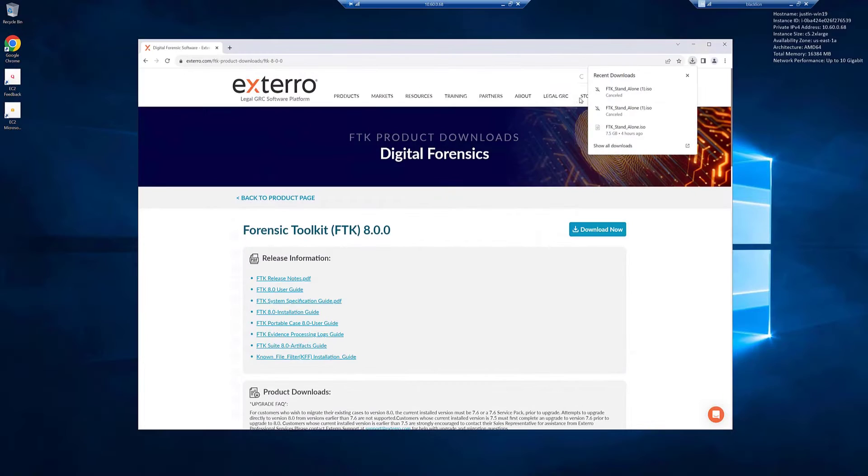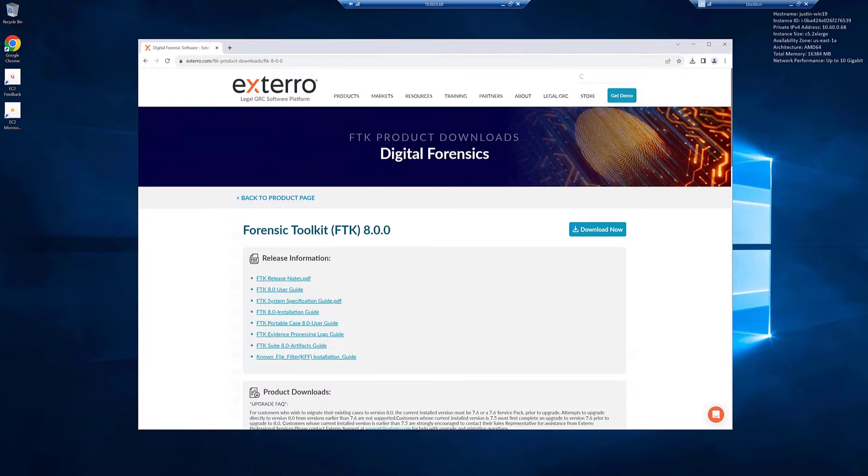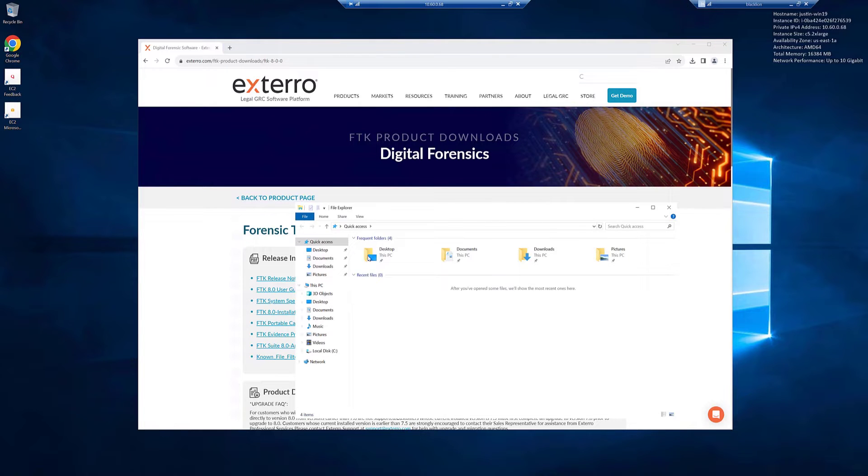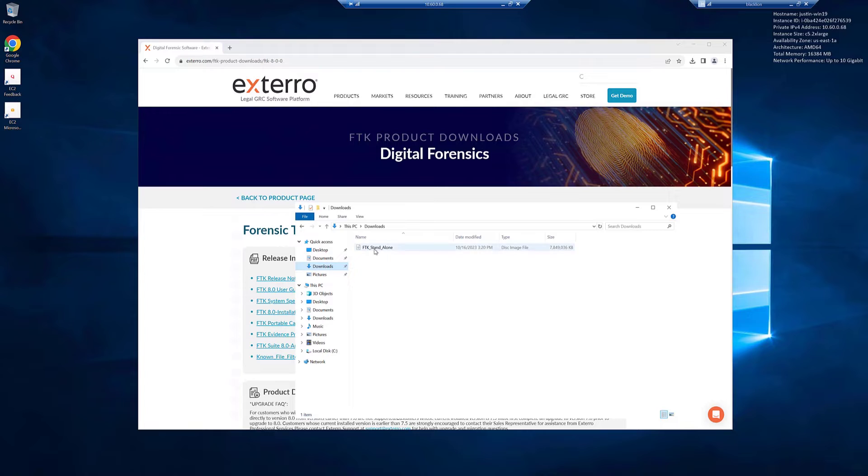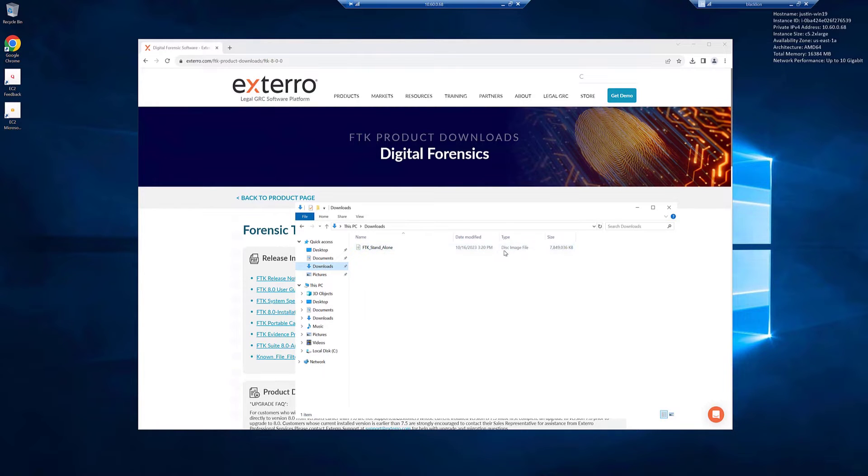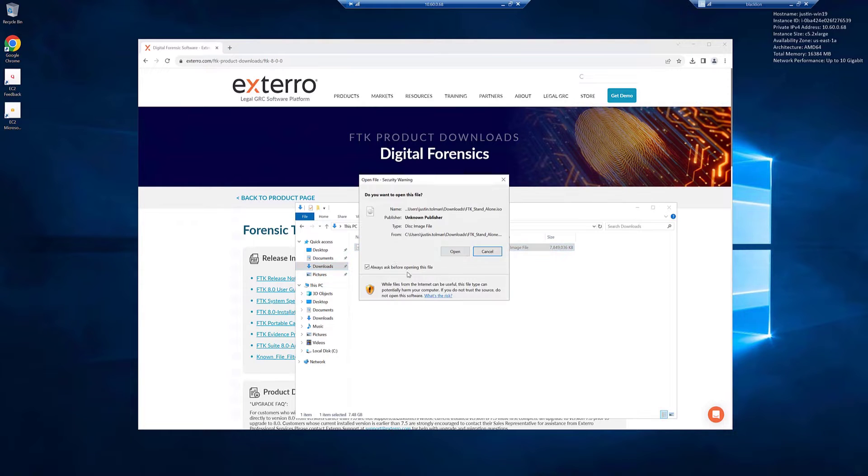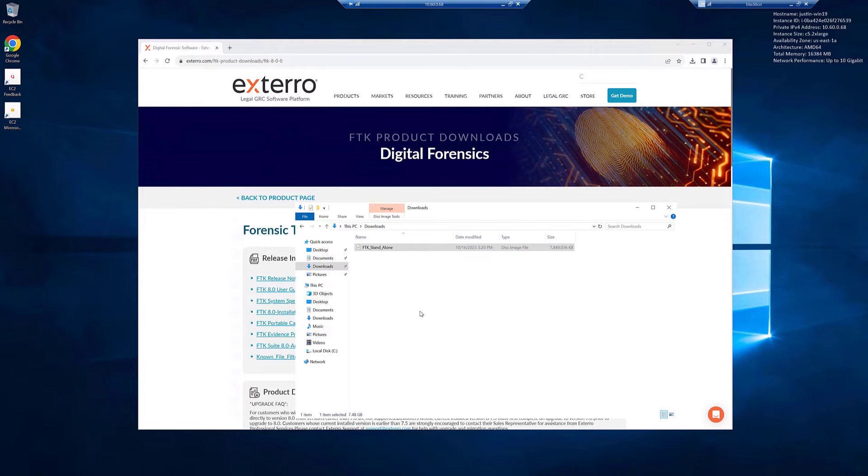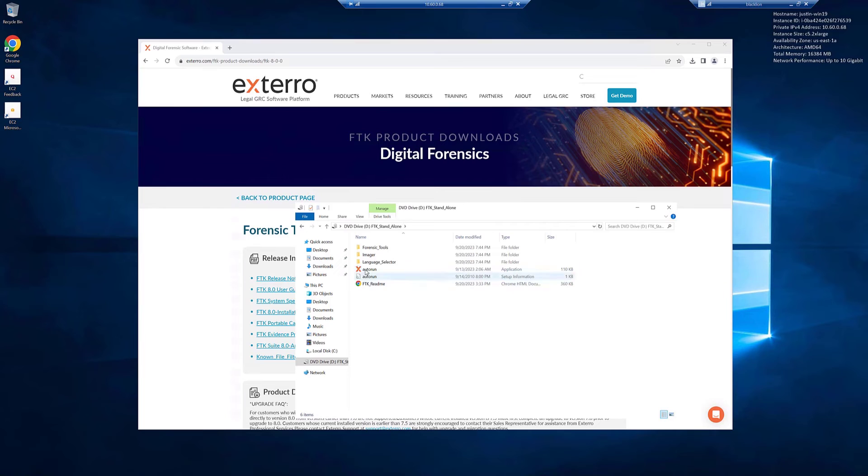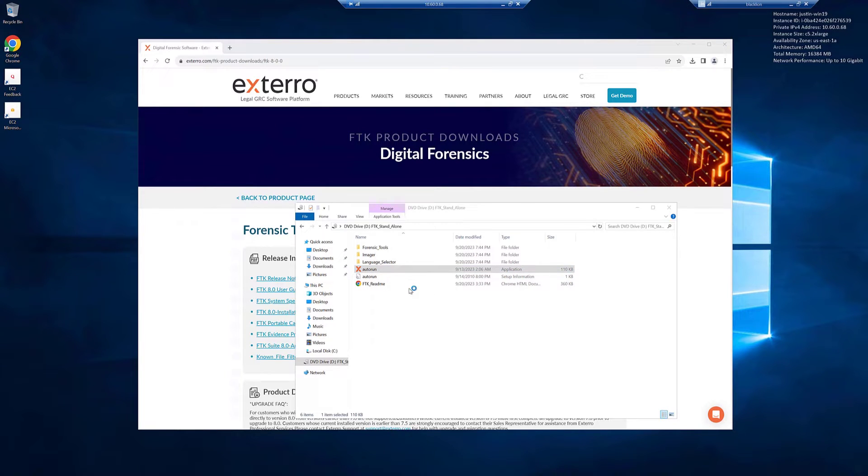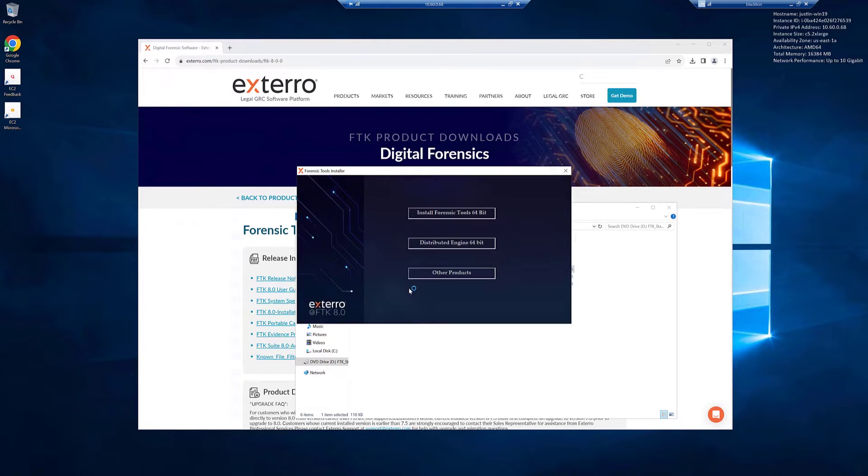When that gets downloaded, you'll go into your downloads directory or wherever you have your downloads set to go to. And you'll see you have FTK standalone as a disk image file. Go ahead and double click on that. Open. You can click on the auto run application. What you want to do is install Forensic Tools 64-bit.